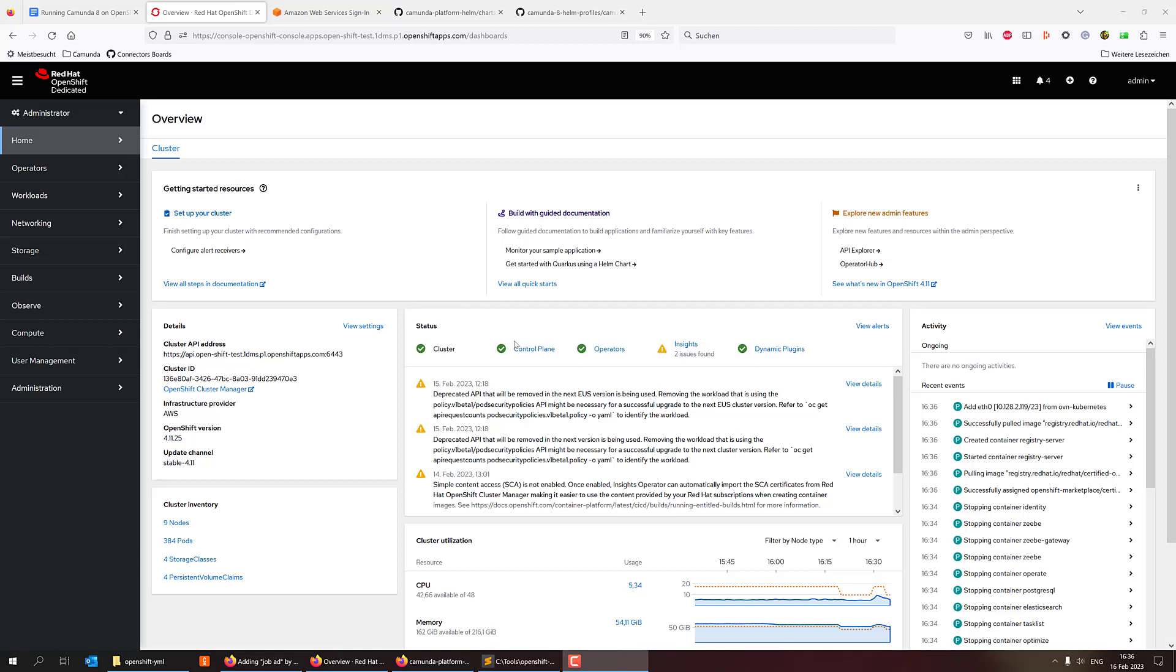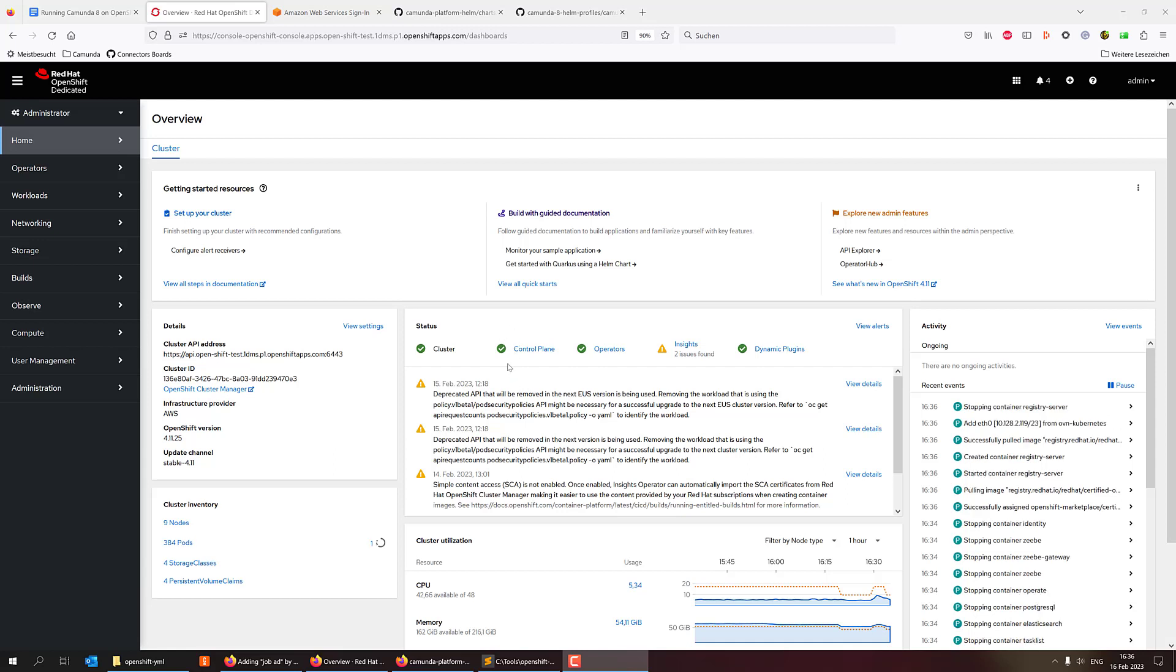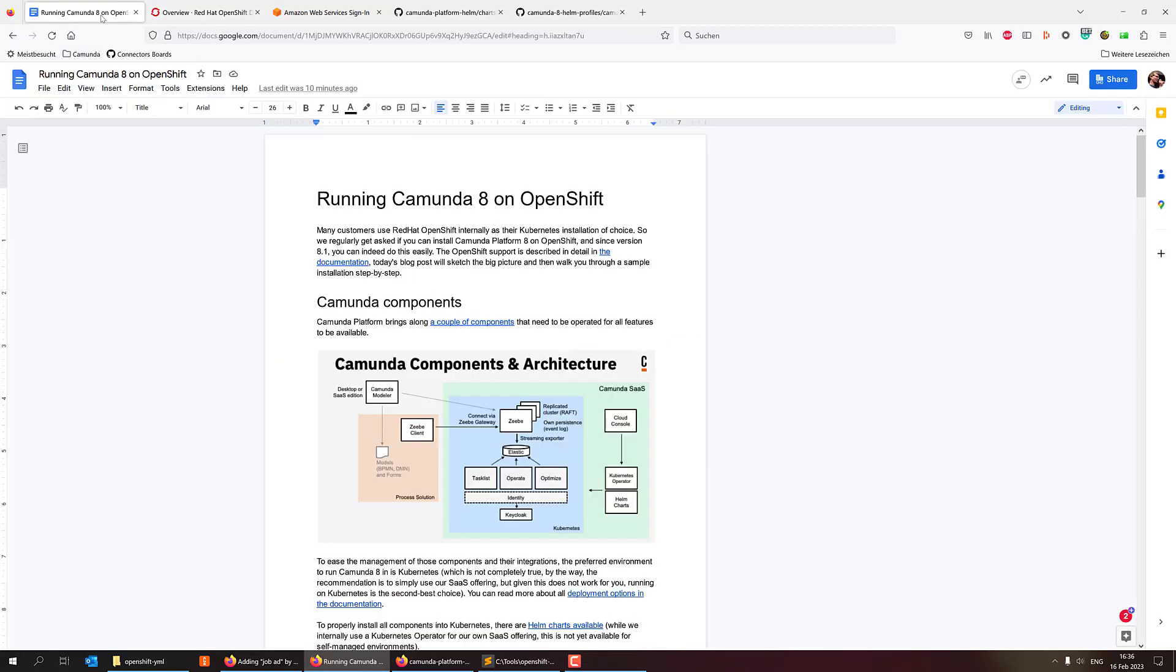Hey, let's look at how to install Camunda Platform 8 on OpenShift today. OpenShift is a Kubernetes distribution, basically, and Camunda 8 runs perfectly on Kubernetes. That's kind of the preferred environment anyway.